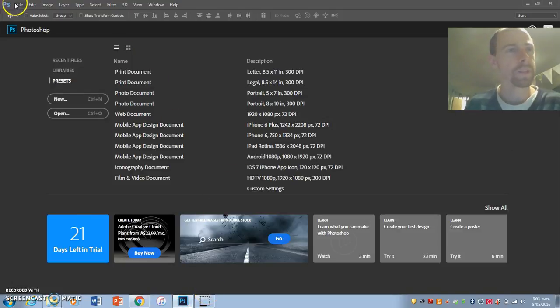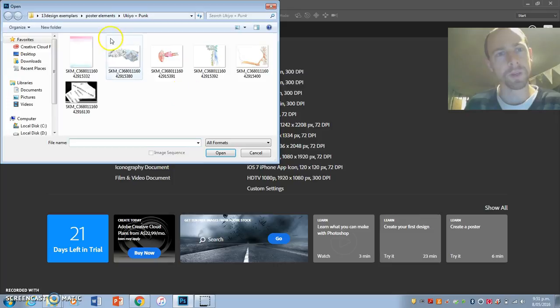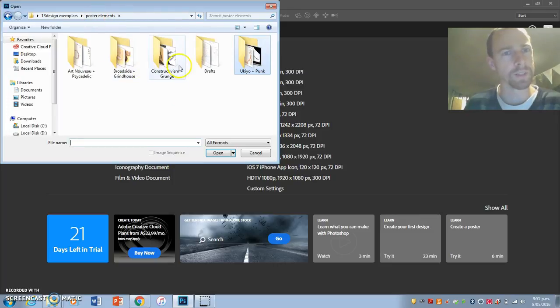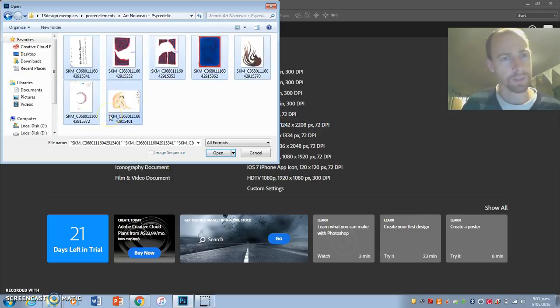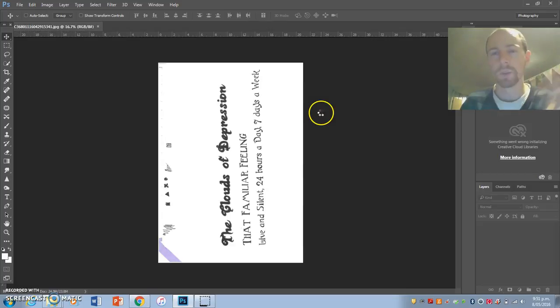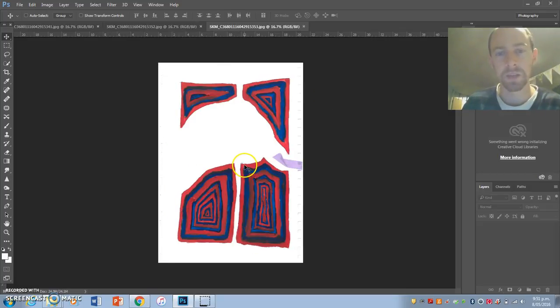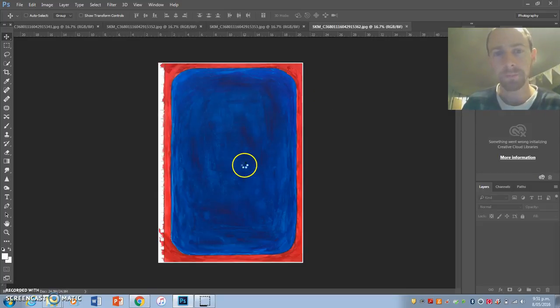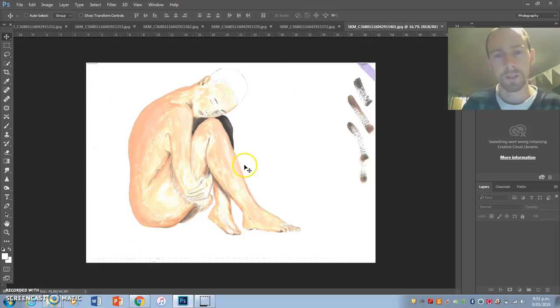Okay guys, here's another poster. We're going to go File, Open, and go to my poster elements. This time we're doing Art Nouveau and psychedelic. These are all the things I painted or drew - some were done in acrylic, some in watercolors, some just done in pen. You open up all the things that you've scanned.